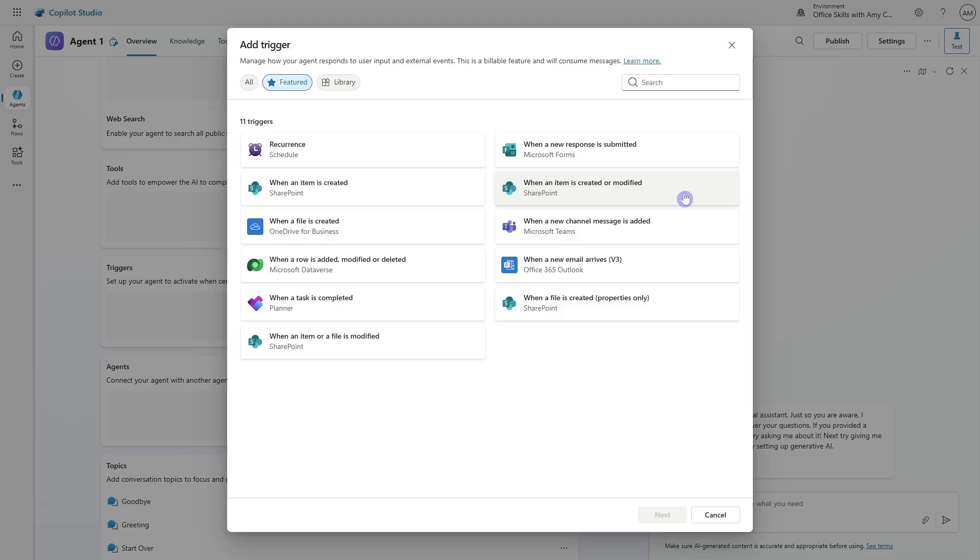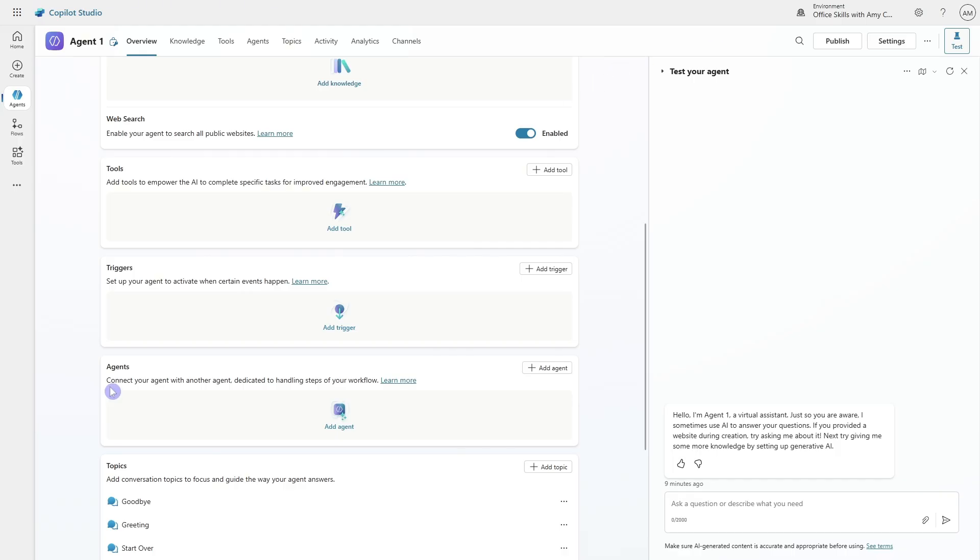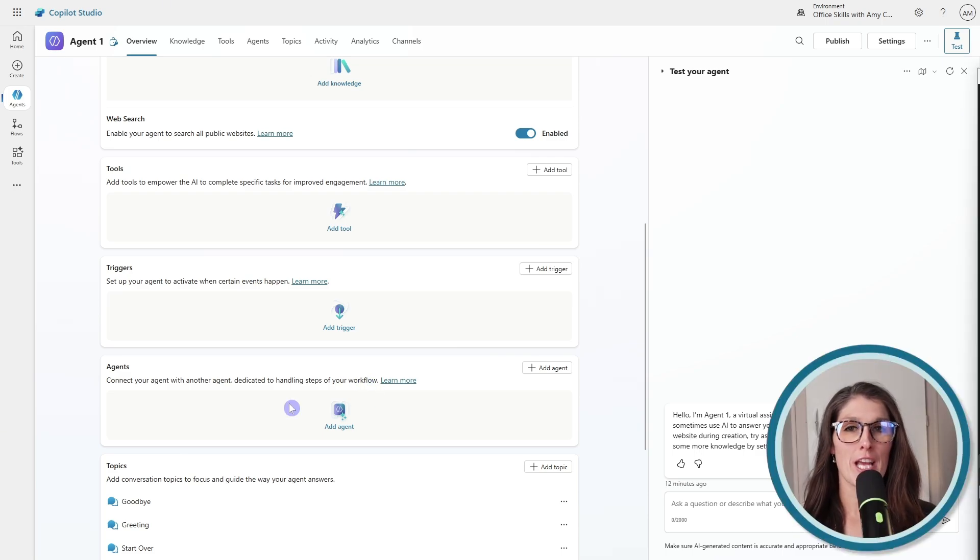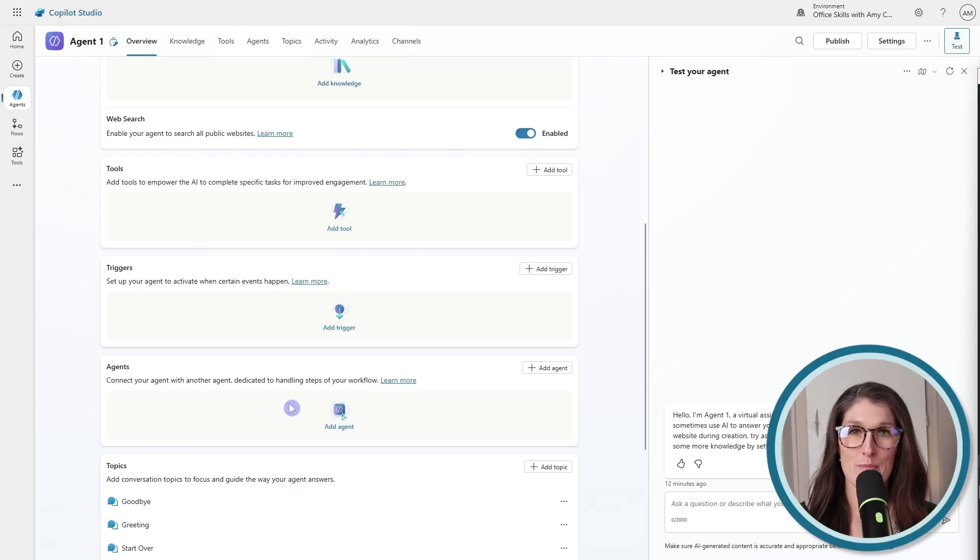And if you are familiar with Power Automate, then you might see some similarities here, right? So when an item or a file is modified within SharePoint, then do X. So these are just an example of some of the triggers that we can define with our agents. Just going to close out of here. And down below, we can connect your agent with other agents dedicated to handling steps of your workflow. Now, this concept of adding an agent to your agent to perform tasks might sound like a bit of an odd concept.